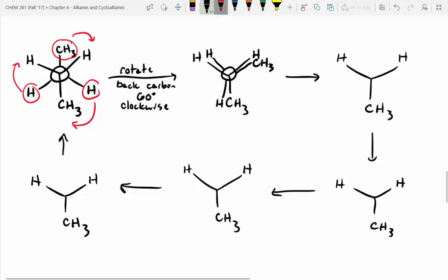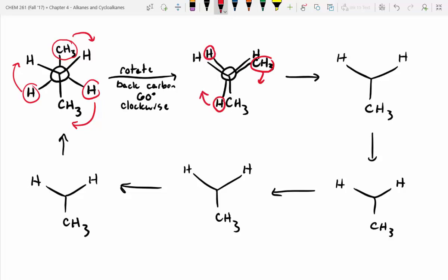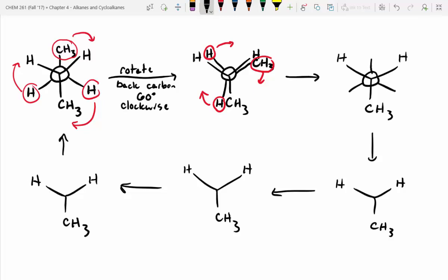Same sort of strategy: this methyl group in the back, I'm going to pull 60 degrees. This proton goes 60 degrees, and then this proton will go 60 degrees. This one's a lot easier to draw. What should be sticking straight up now? A proton. CH3 should be down here, and the proton should be down here.